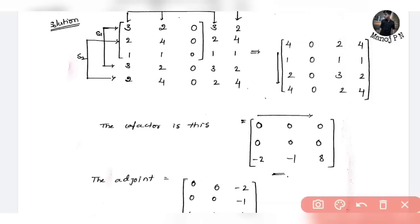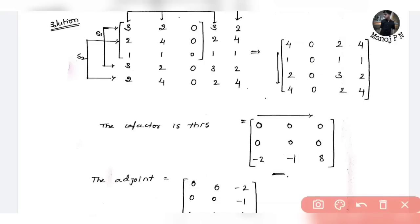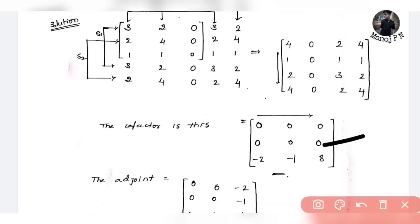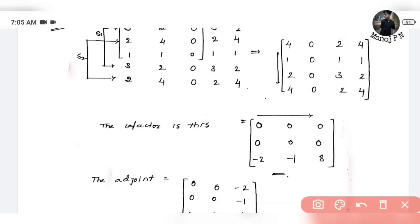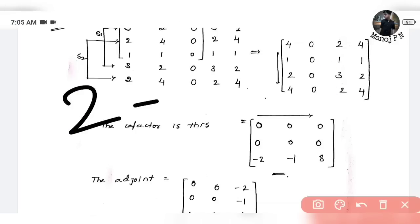Let me solve this: 4 into 0 is 0, 1 into 0 is 0, 0 minus 0 is 0. Next, 1 into 0 is 0, 2 into 0 is 0, so 0 minus 0 is 0. Then 2 into 0 is 0, 4 into 0 is 0, 0 minus 0 is 0. For this row, taking these two components — these two rows: 0 into 1 is 0, 0 into 2 is 0, so again it's 0.